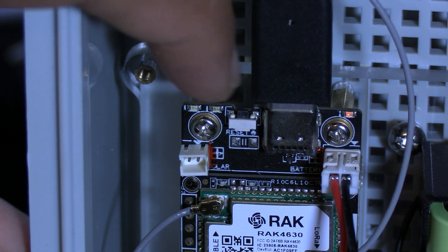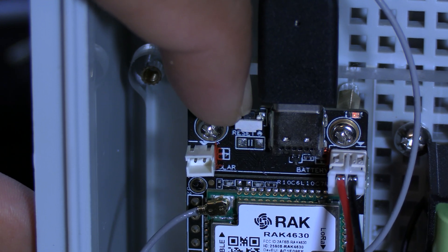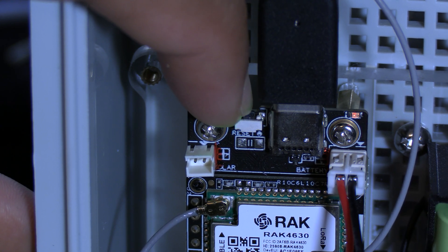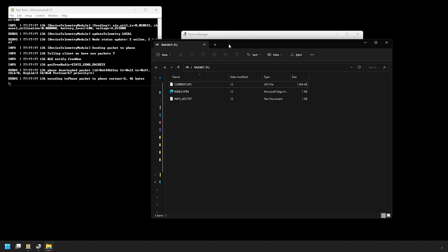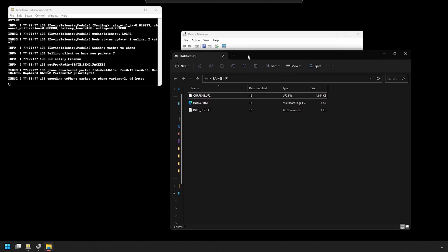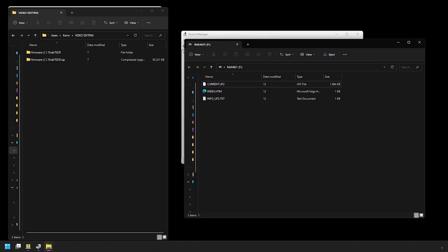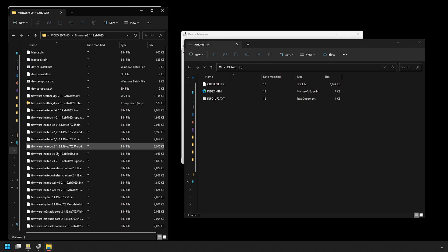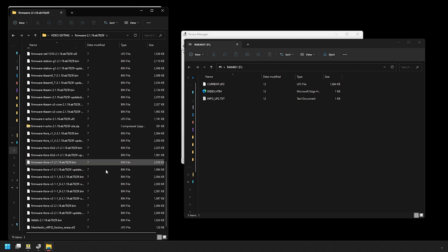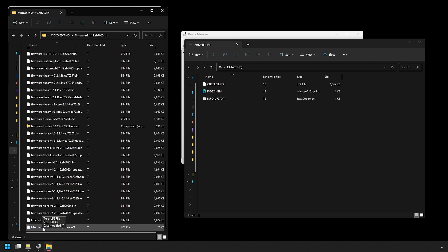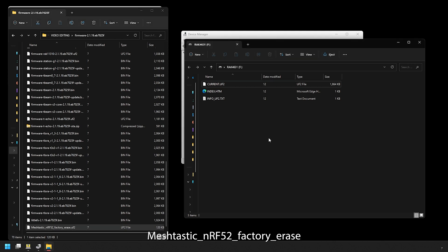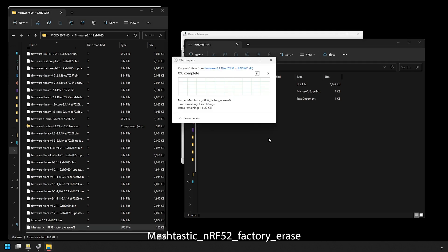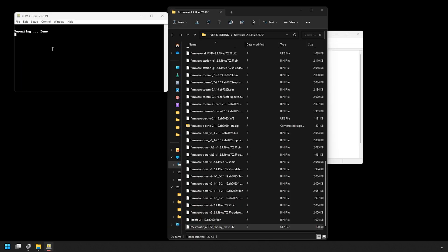On the Wiz Block you'll notice a button beside the USB port. Hit that two times quickly and you'll see a new flash drive appear on the screen. We first need to do a factory reset flash, and in that firmware folder that we unzipped earlier, you'll see a file named meshtastic_nrf52_factory_erase. Drag and drop this into the external drive that appeared in the previous step.